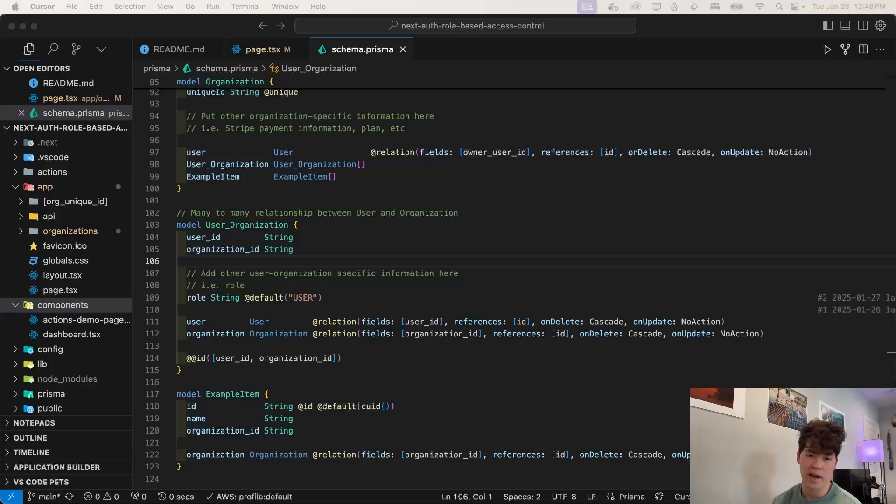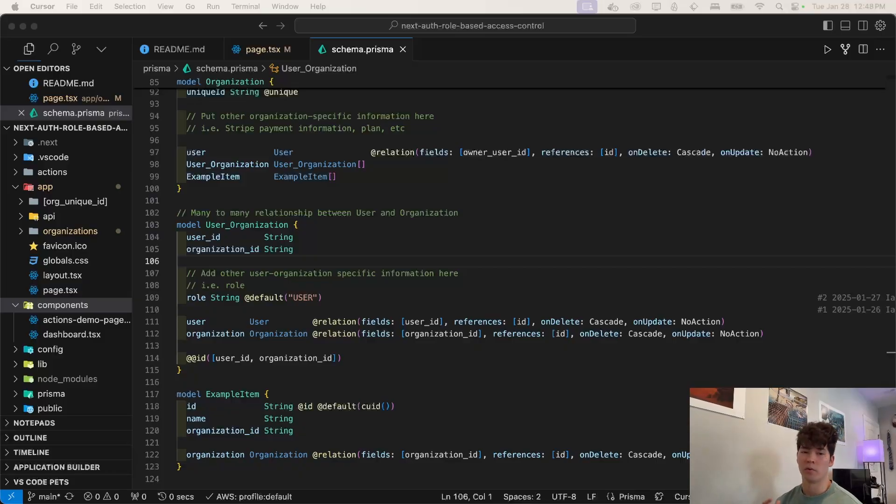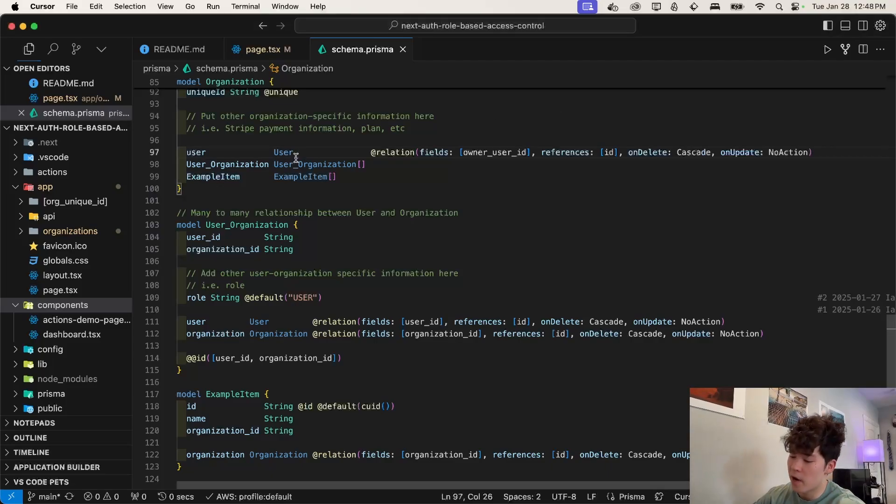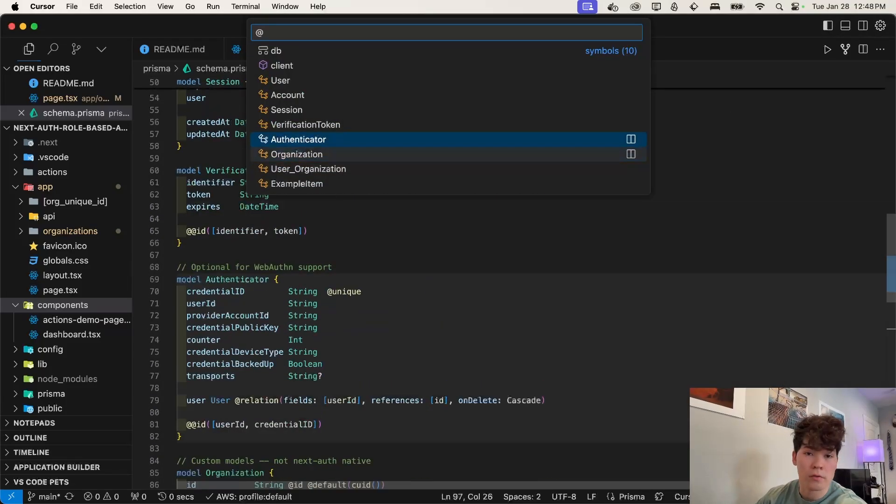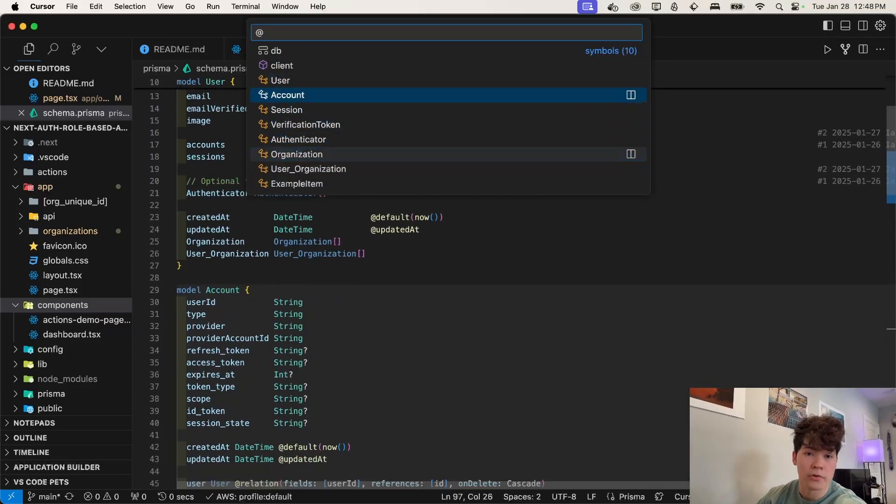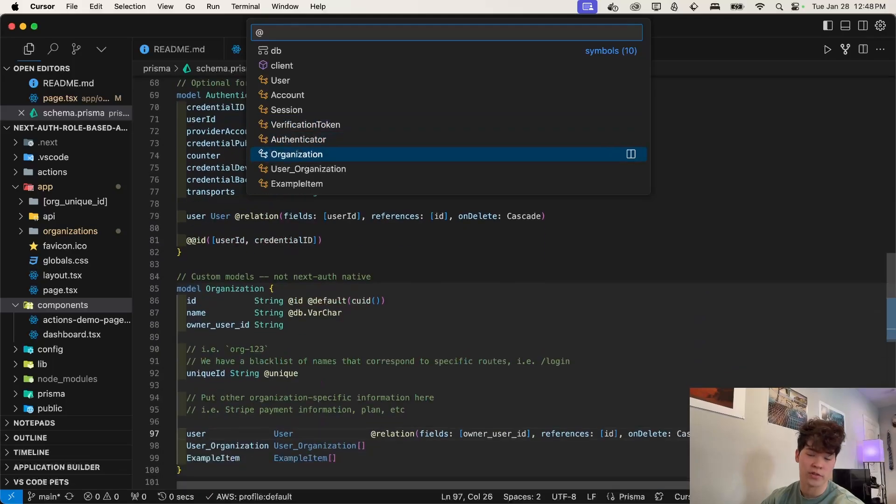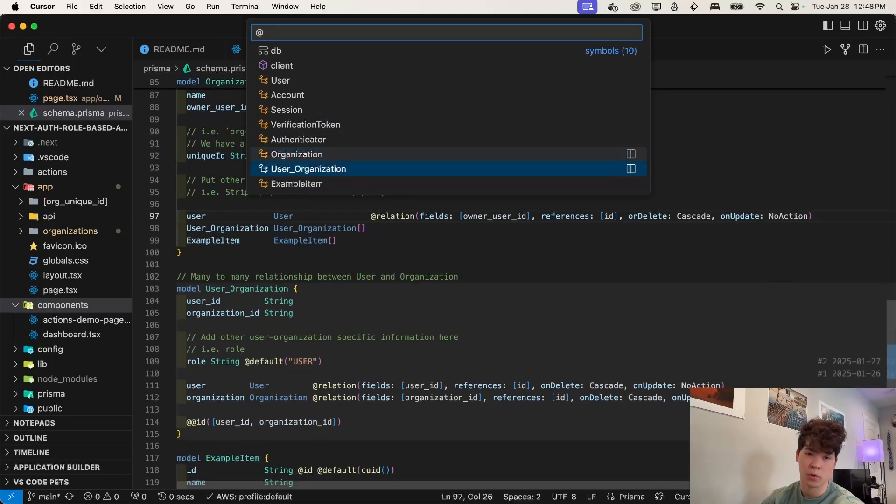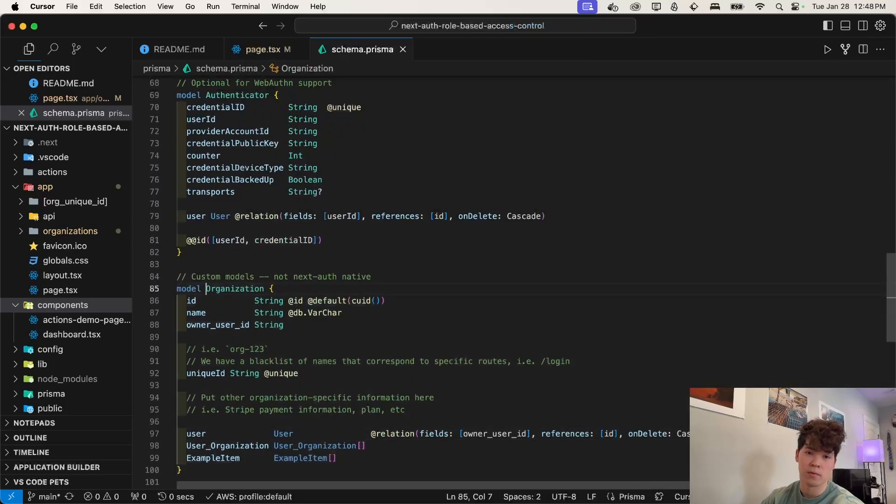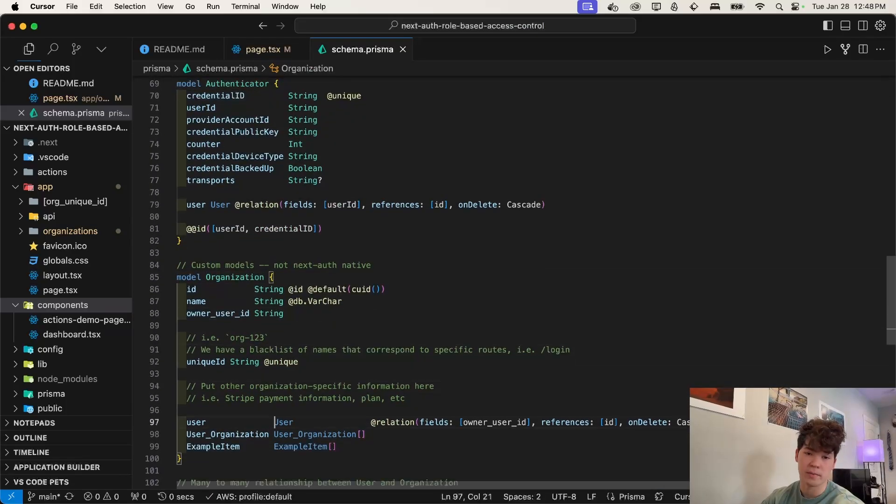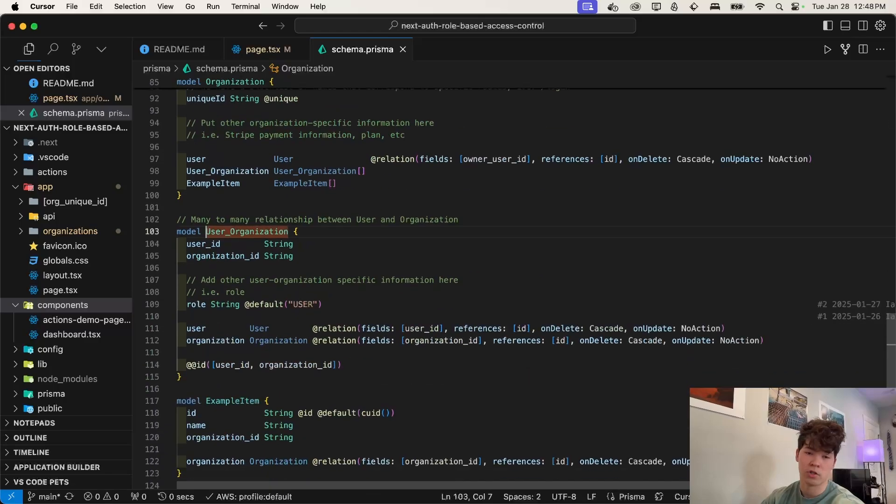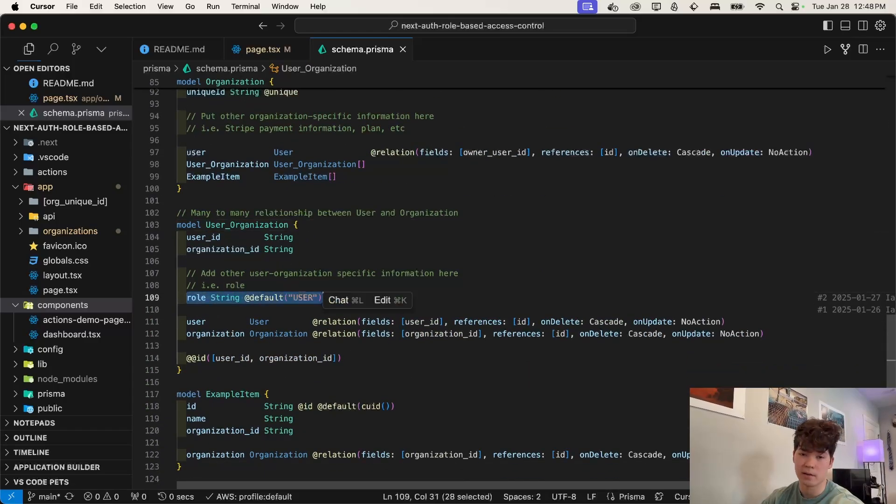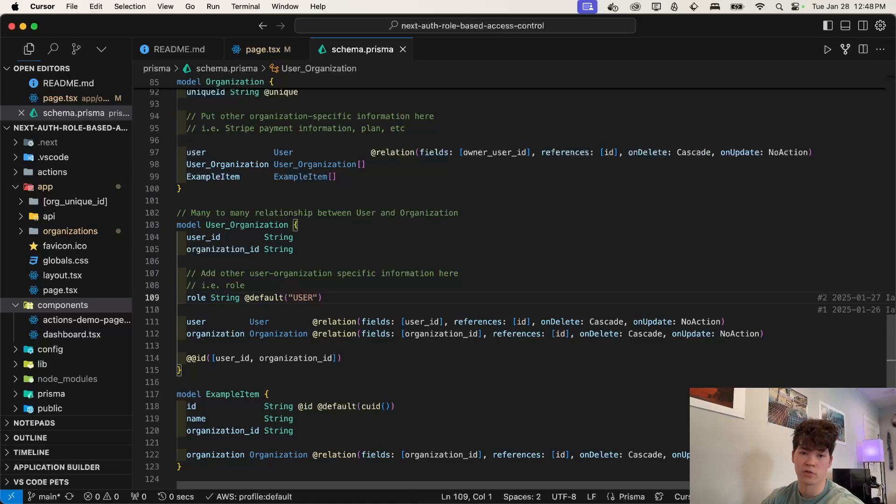Now that we've actually seen the application in action, let's begin with just a quick refresher on what's actually going on in this code base. So this is our schema file. All of these models are provided by next auth besides organization, user organization and example item. So organization, this is for multi-tenancy. And this is our junction table right here, which allows users to exist within an organization.